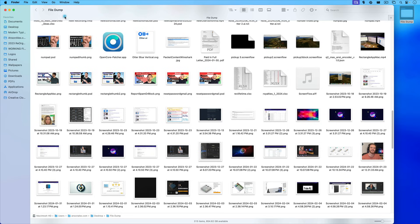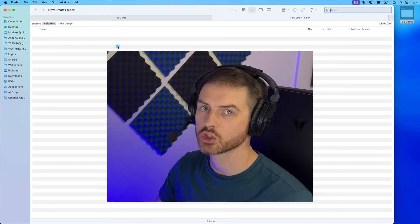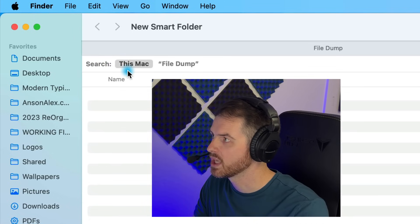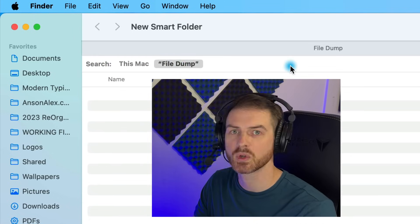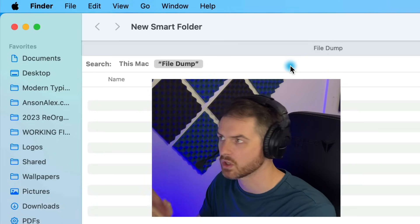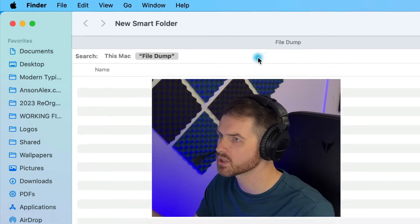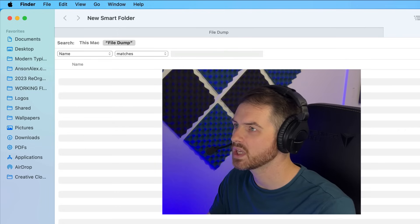To create a smart folder from within the folder that I'd like to sort through, I'm going to go up to File and click on New Smart Folder. This starts creating a filter for us. By default it's going to search your entire computer, but we want to just search the file dump because we don't want to search through files we've already organized that are deeper in our file system. So with File Dump selected, we're going to go over to the right and click on the plus icon — not that one at the top, but the second one next to the Save button — and this is where we can add more attributes.